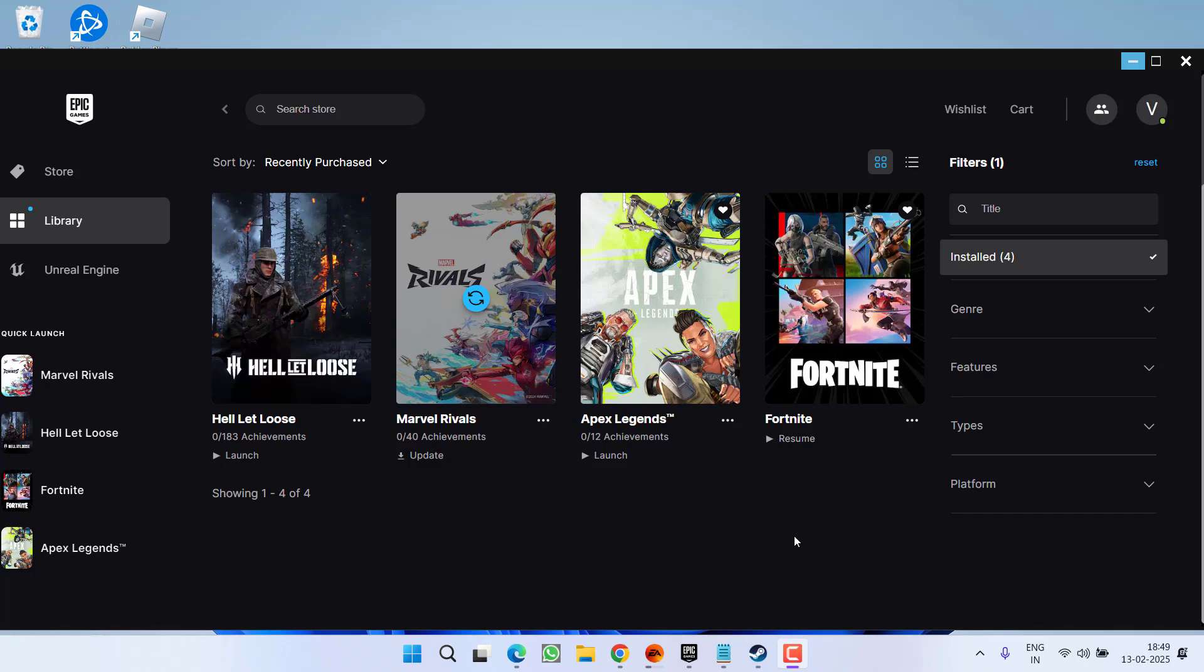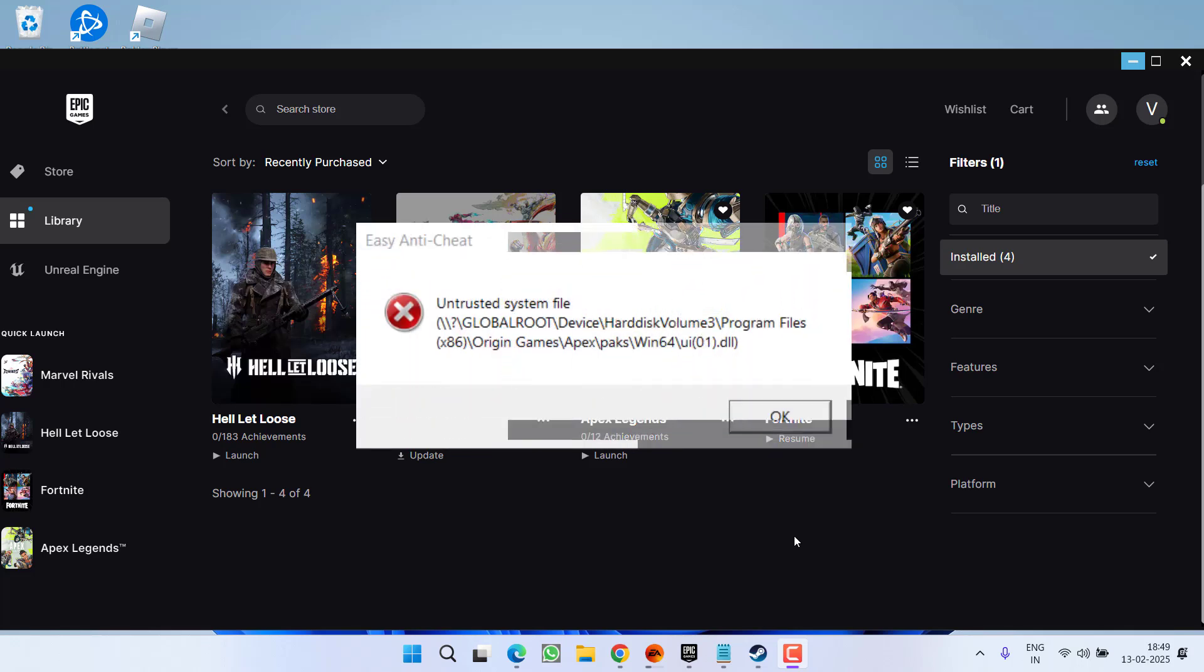Hey friends and welcome back to my channel. This video is all about fixing the issue while launching the game Apex Legends, you got a crashing error, untrusted system file error. So without wasting time, let's go ahead and directly proceed with the resolution.